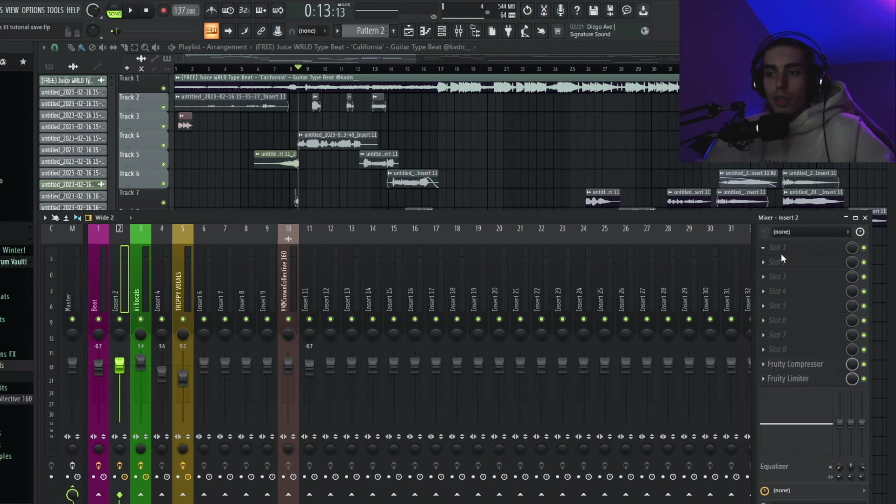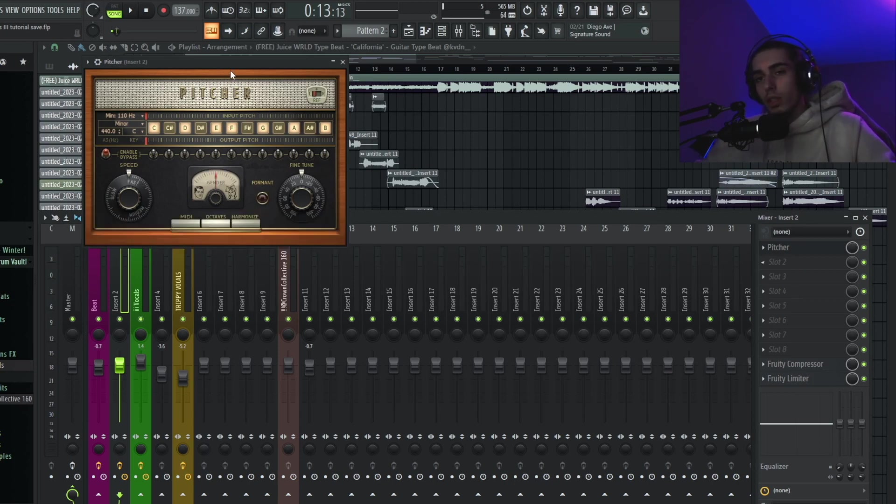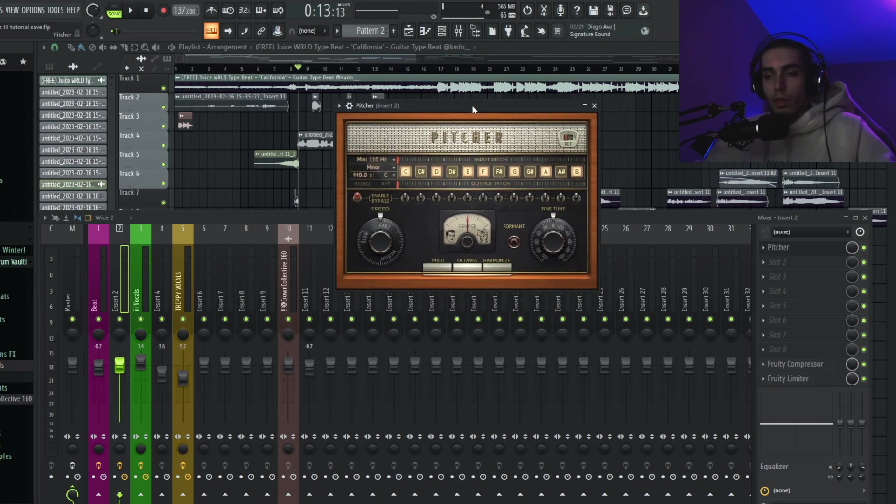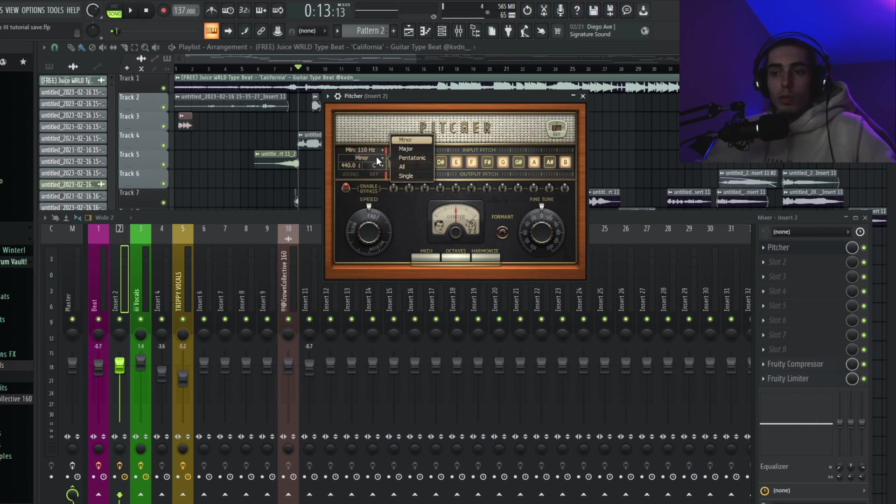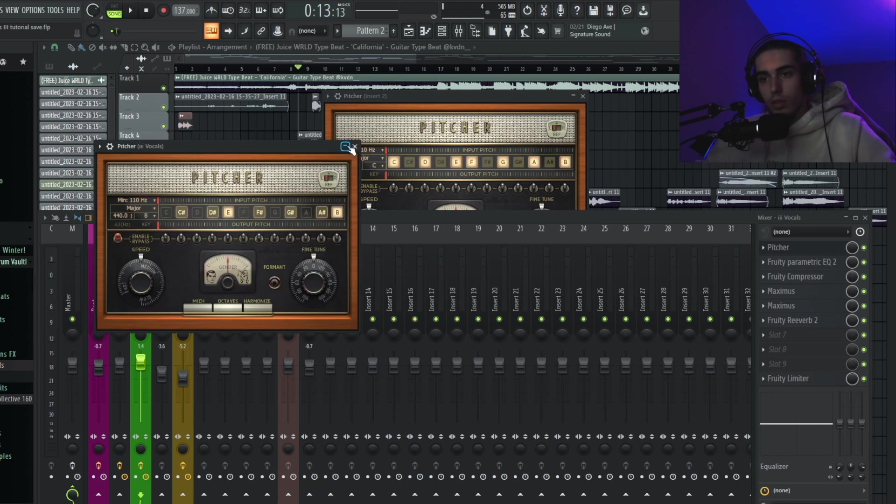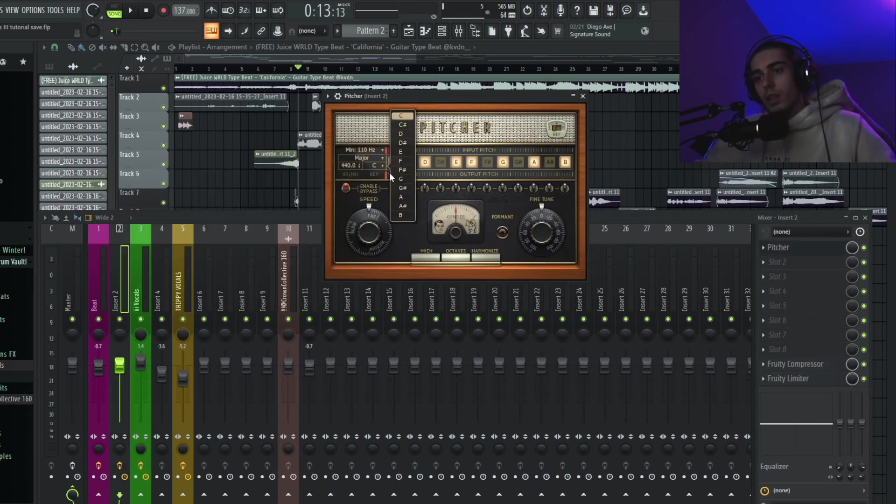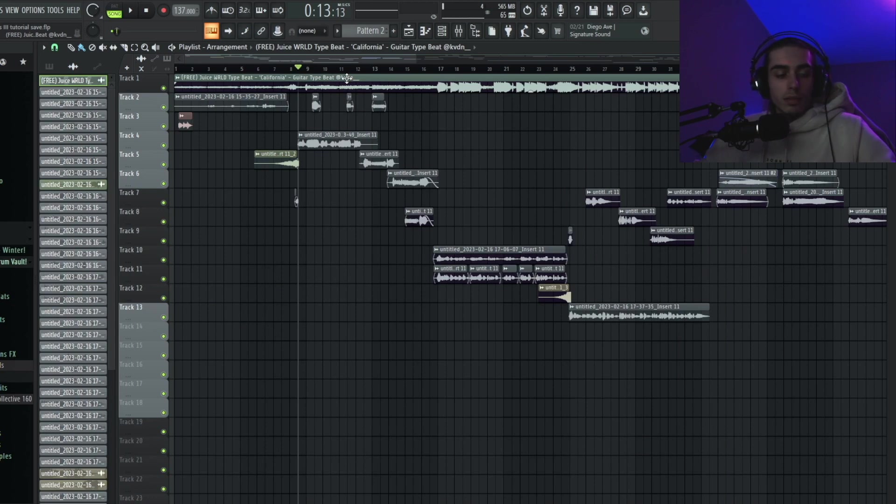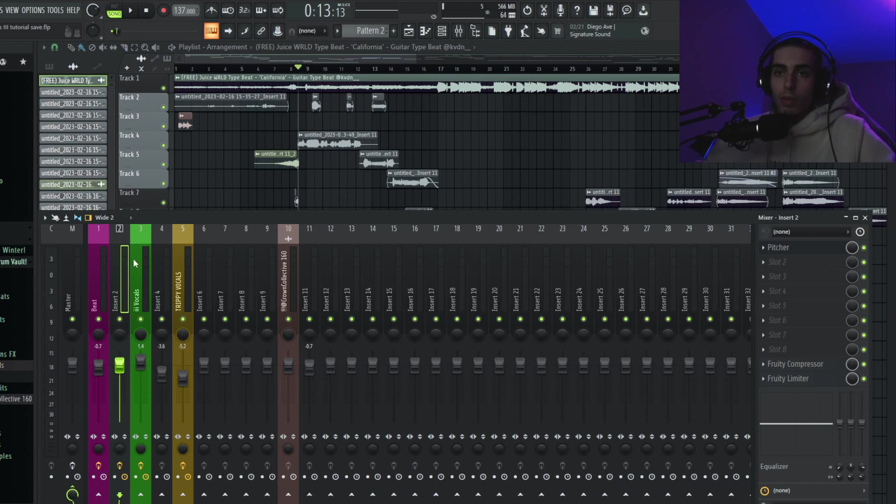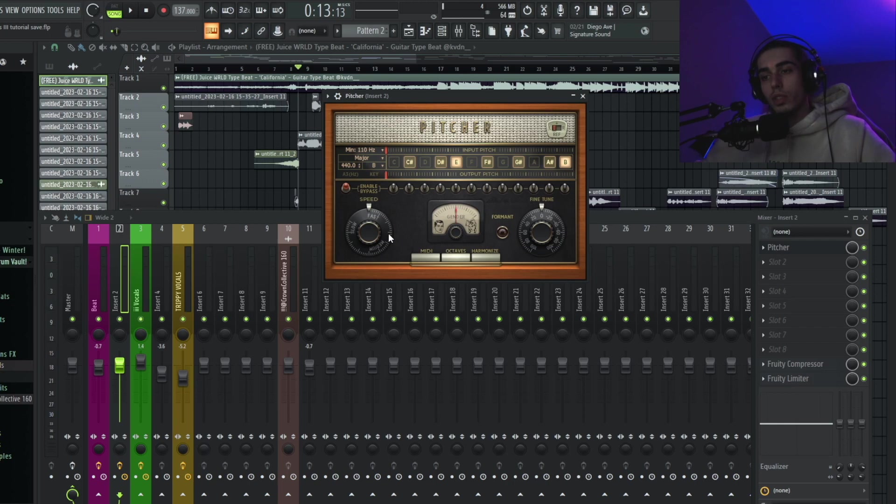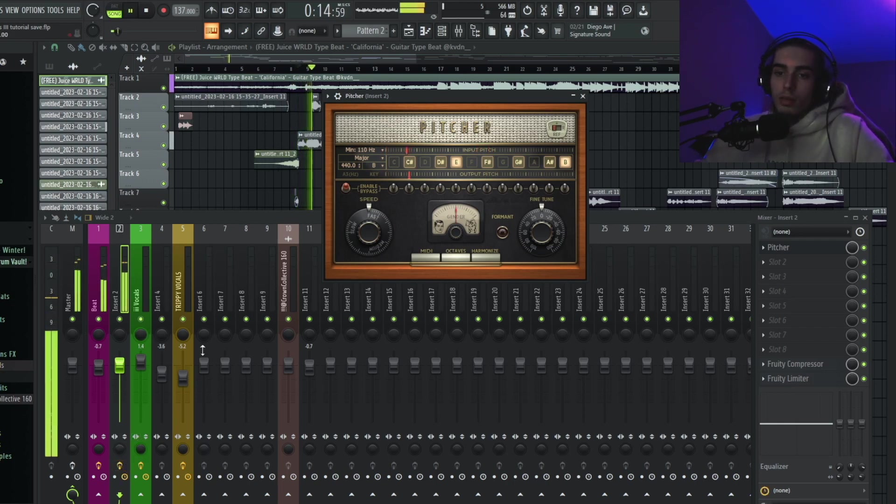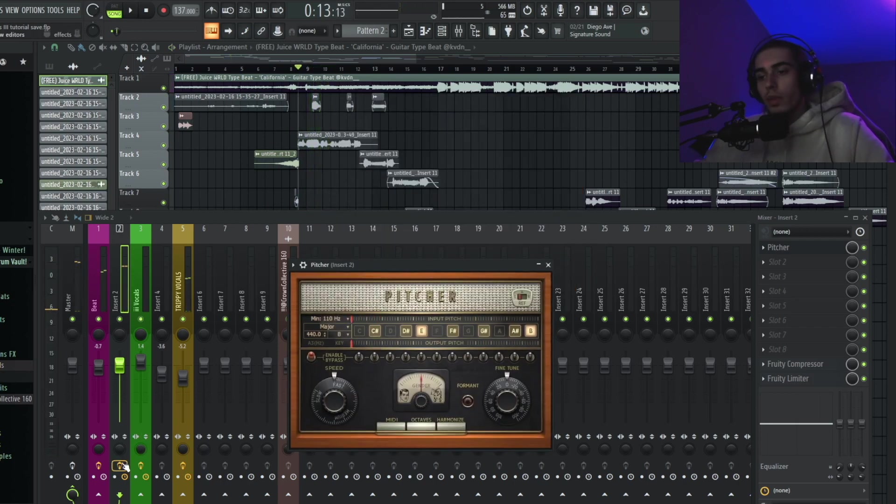The first thing you're going to want to do when it comes to this method is use Pitcher. A lot of people say you need AutoTune or whatever - I have AutoTune Pro and all that stuff, but you really don't need it. You don't need to pay for it; it does the exact same thing. The first thing you're going to want to do when you open this up is make sure you get your scale. This is B major, so you can put your beat into TuneBat or a bunch of different websites that will tell you the key and BPM. Make sure you set your project to the BPM and remember that pitch so you can set your Pitcher to that pitch.